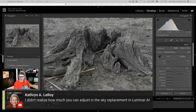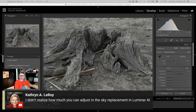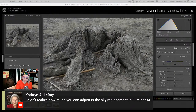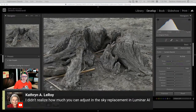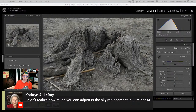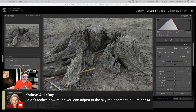Katherine says she didn't know how much you could adjust the sky in sky replacement. Yes — you can make it blurrier, add grain, make it warmer or cooler, and the atmosphere option gives it less contrast and a hazier look, as well as shifting it darker or lighter. And if it's a person, you can apply Portrait Bokeh AI to further blur the background. All the other tools work on the new sky too.